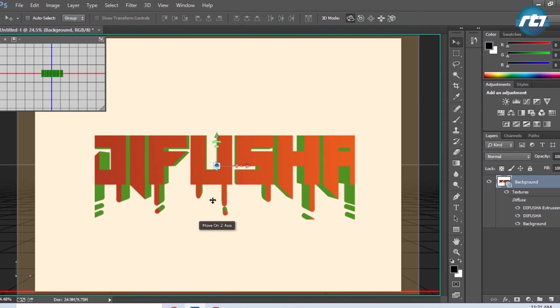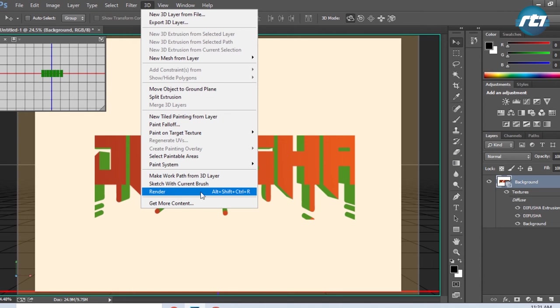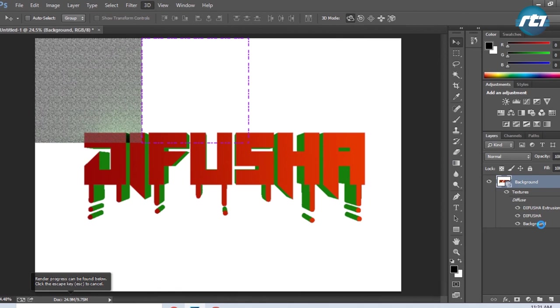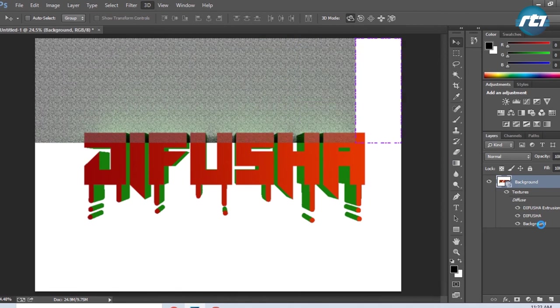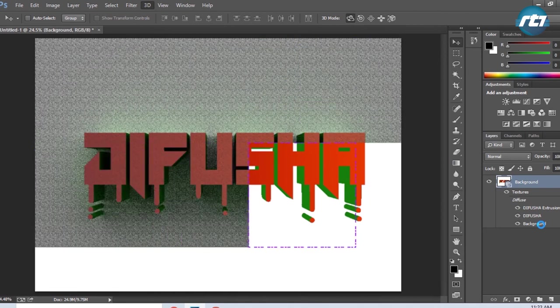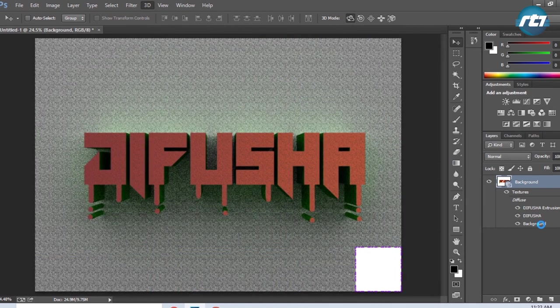The next step is to render this file. I'll go to 3D and click on Render. The shortcut key is Alt+Shift+Ctrl+R. Since the rendering process will take a lot of time, I will fast-forward it.